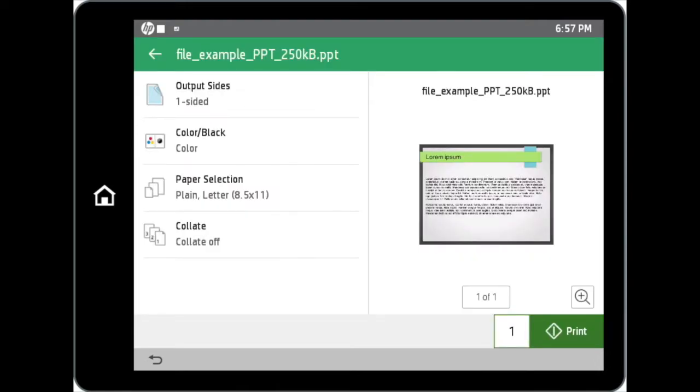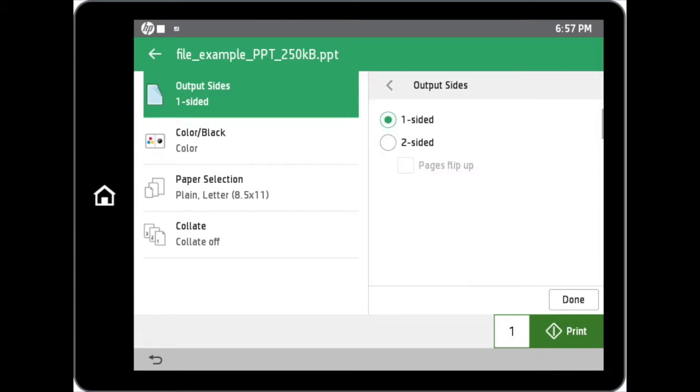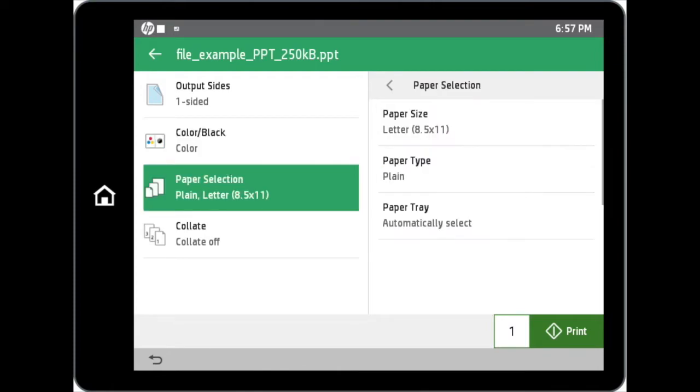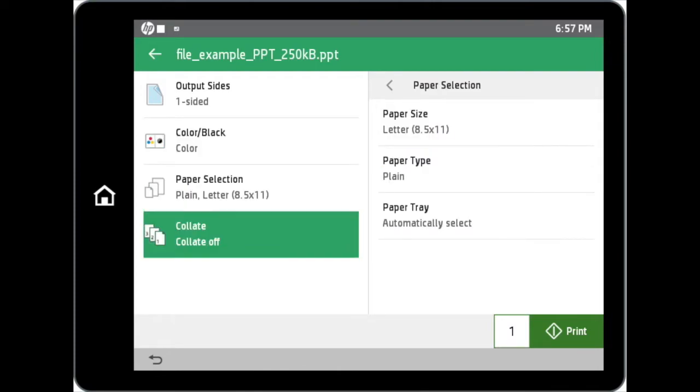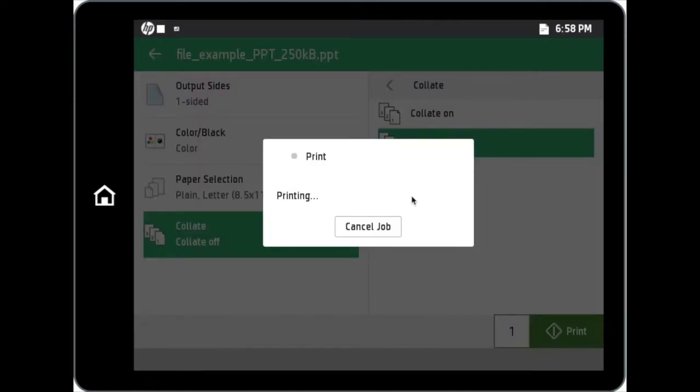You can adjust your preferred settings for options such as output sides, color slash black, paper selection, and collate. Once you have set all your preferred option settings, tap on the print button to commence print. All you need to do now is to collect your print job from the tray.